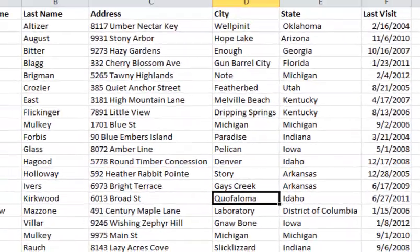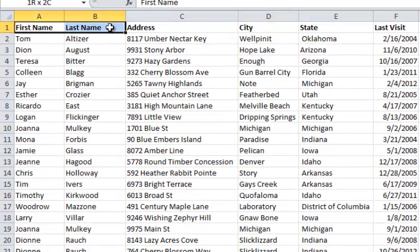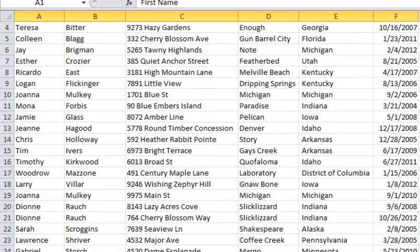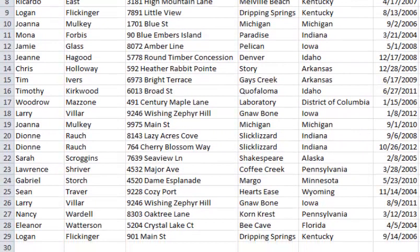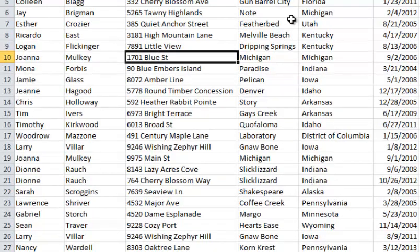I've created a spreadsheet here with a first row containing column titles — first name, last name, address and so forth. I go down to row 29 with a list of customers or visitors, so I've got 28 records there, and I happen to have some duplicates in here.